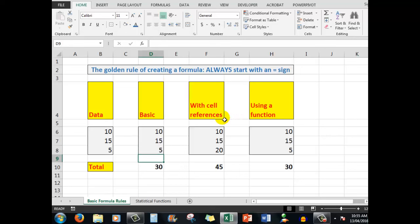Now, what I can do is to use a function. This is the best way of all. And once you master the use of functions, believe me folks, you really do unleash the very powerful features of Microsoft Excel. So what have we got here in this cell? The answer is 30. No problem there.